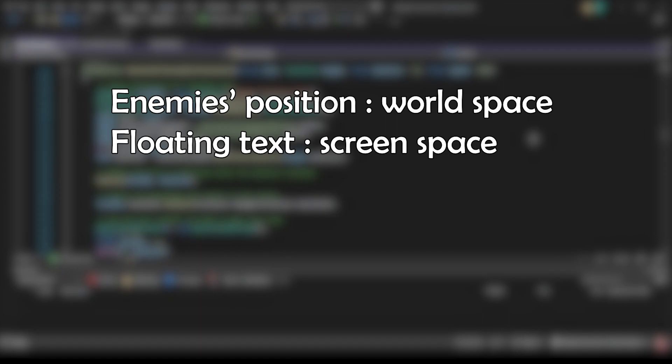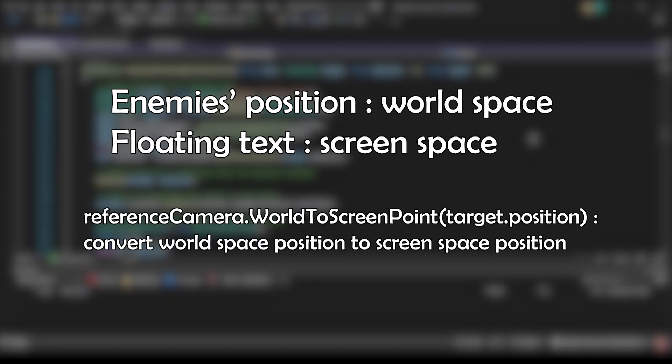So what we need to do here is to use our reference camera, which allows us to access the world to screen point function to convert the world space position to screen space position so that the position of the floating text on the canvas will be right on top of the enemy.